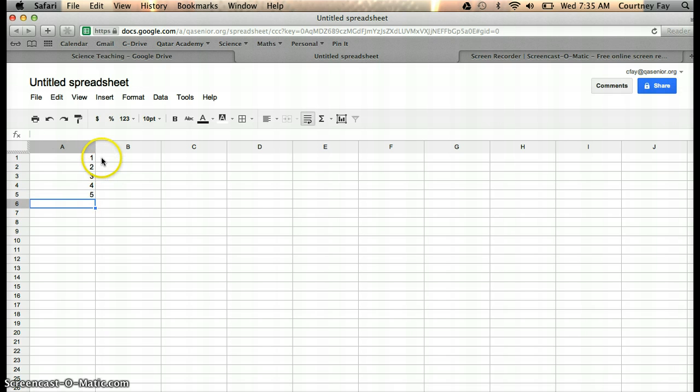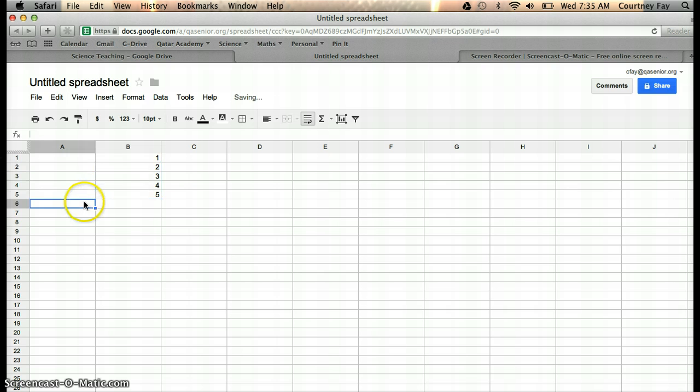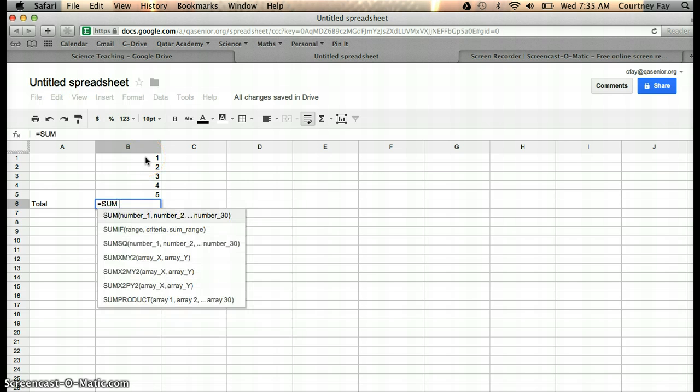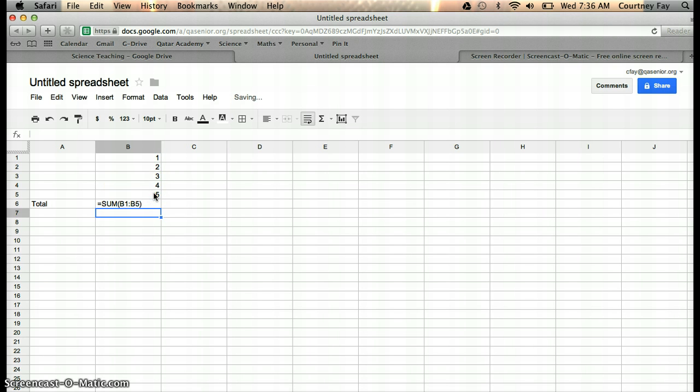Let's say you wanted to find the total for this column. That would be a sum formula. One way you can do it is type in equals sum parentheses, and then select all the boxes you'd like to include, close parentheses, and hit enter. That will do it.